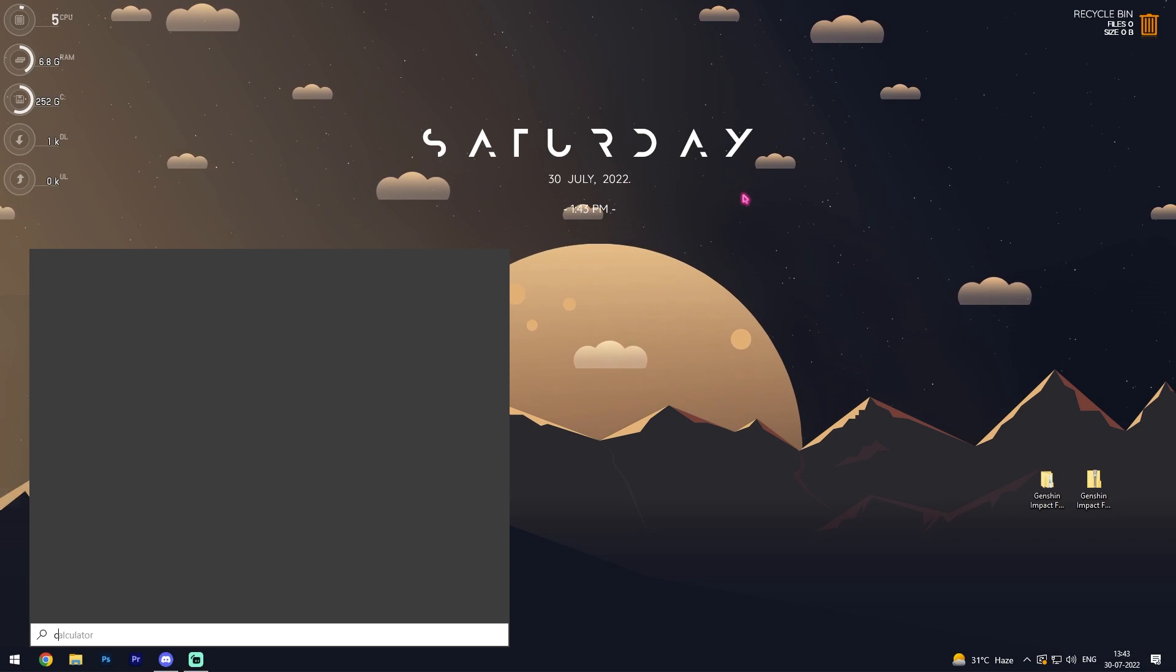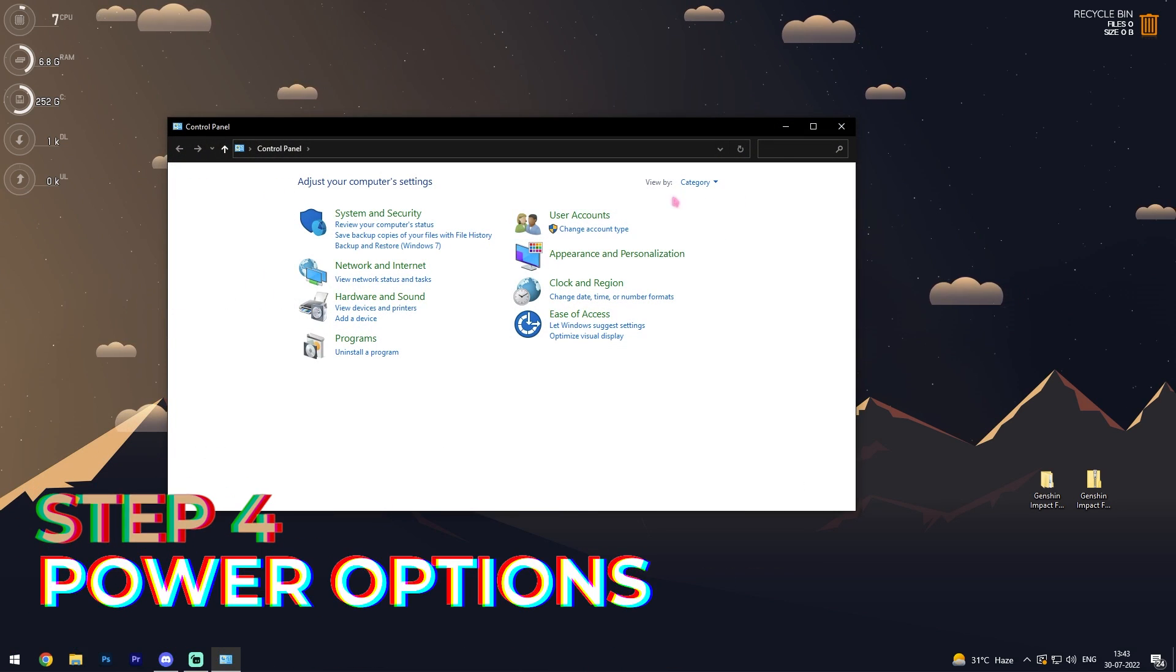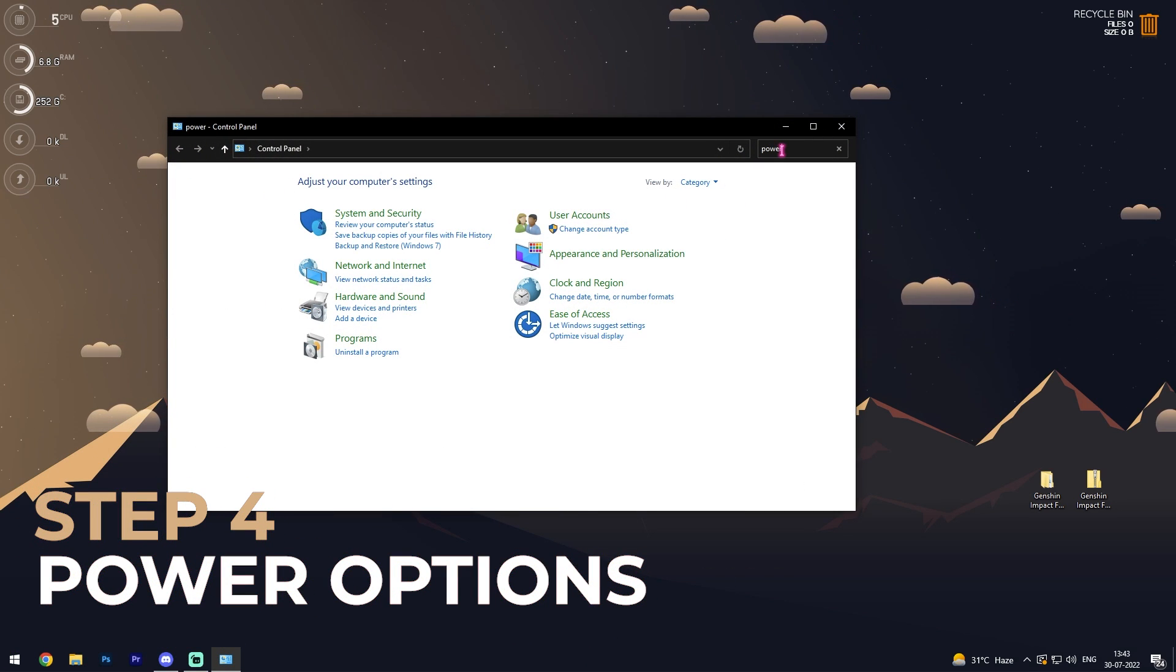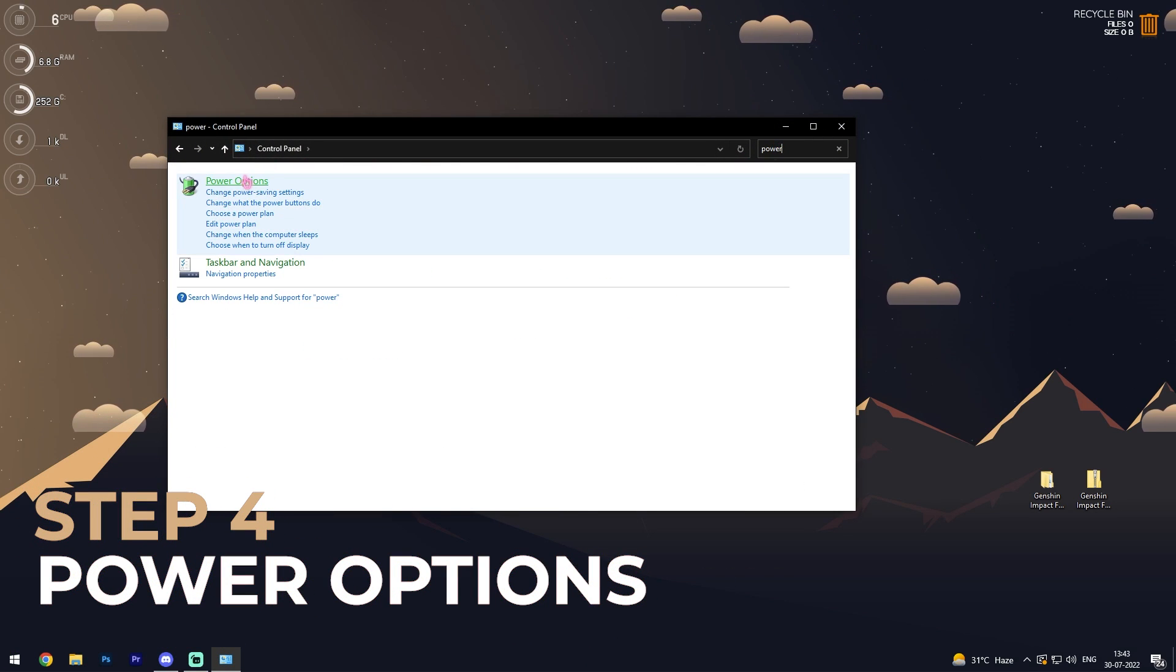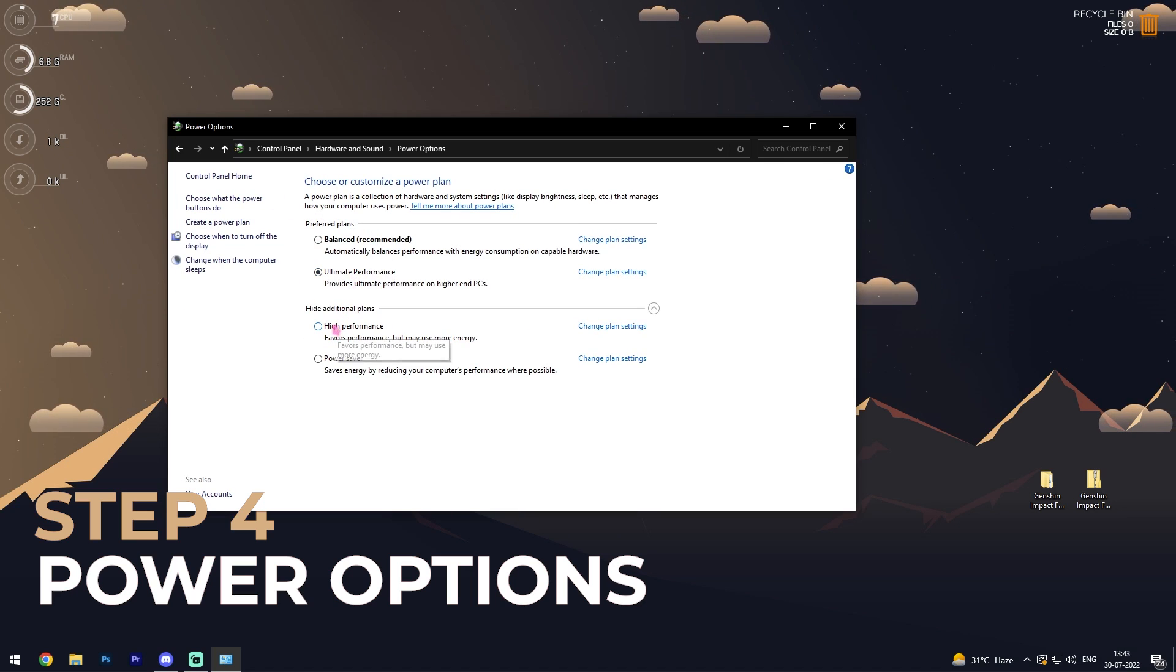Once you're done with that, simply search for control panel and in here search for power. Go to power options and make sure that your PC is on high performance or ultimate performance.